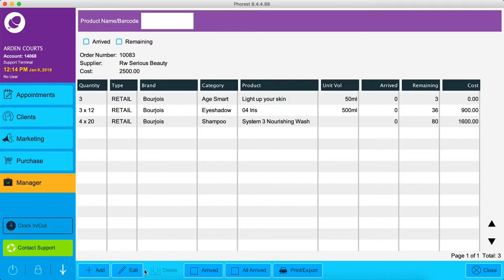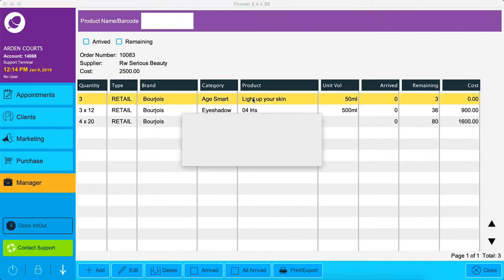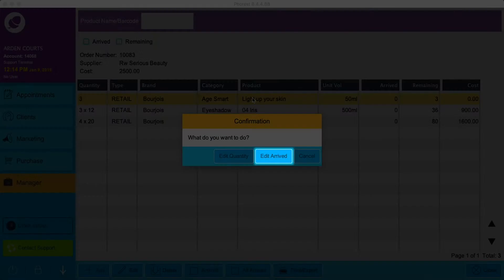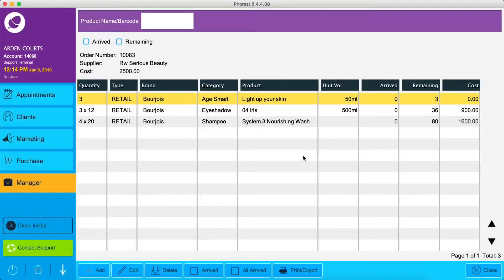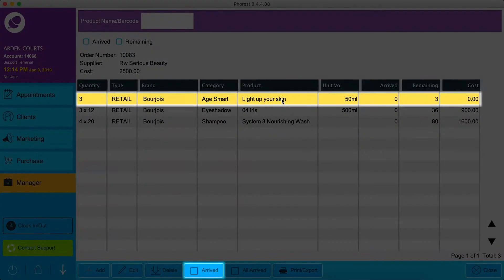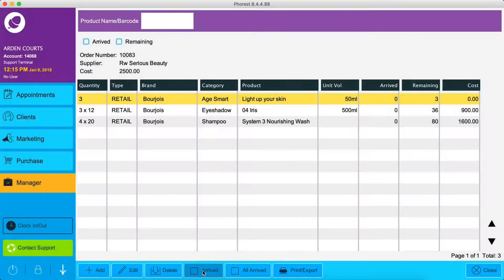There's a few ways we can check off the number of products that have arrived from our order list. The first one is to double click on the product and edit the arrived quantity. Otherwise, click on the product and click Arrived at the bottom of the screen.